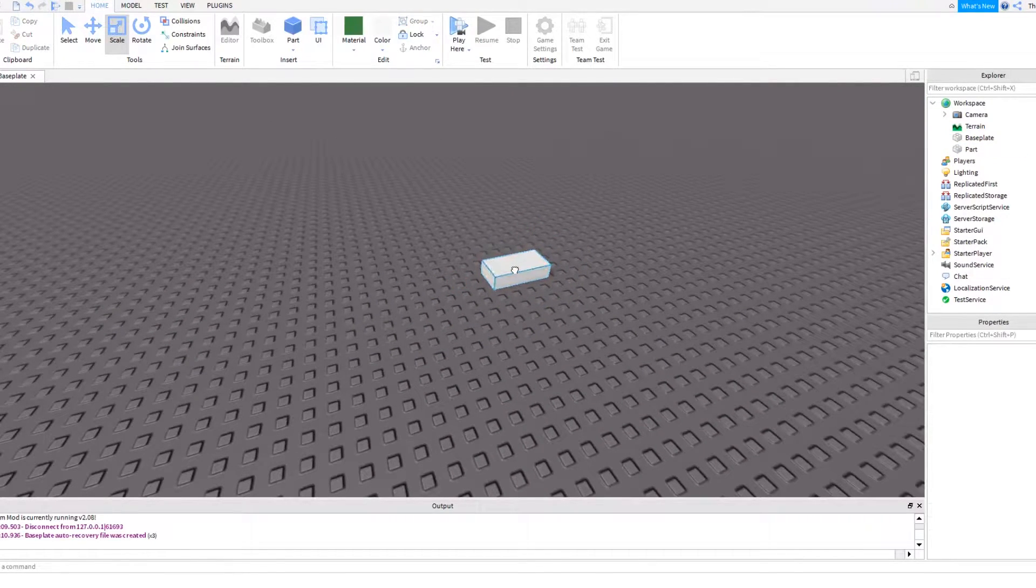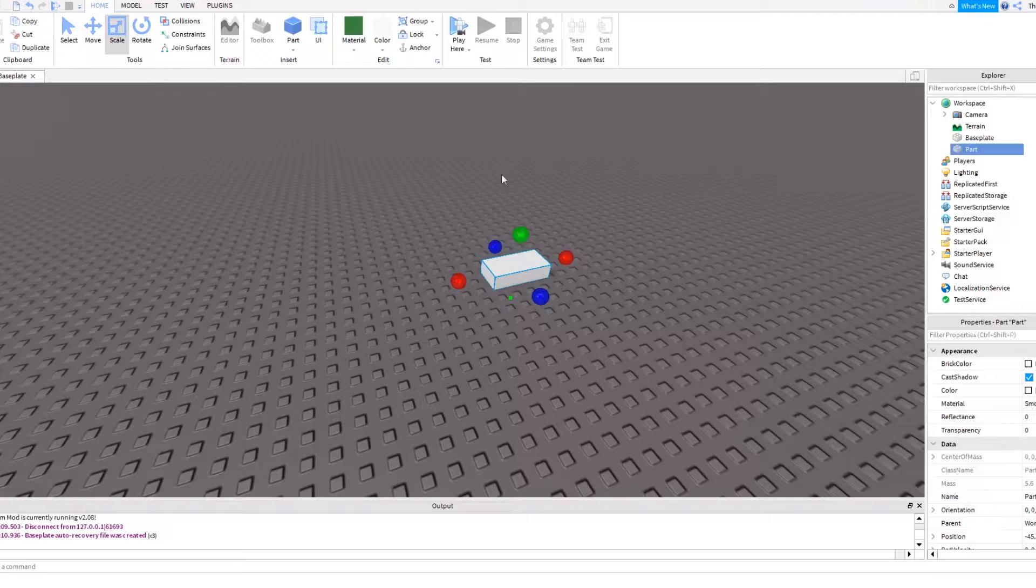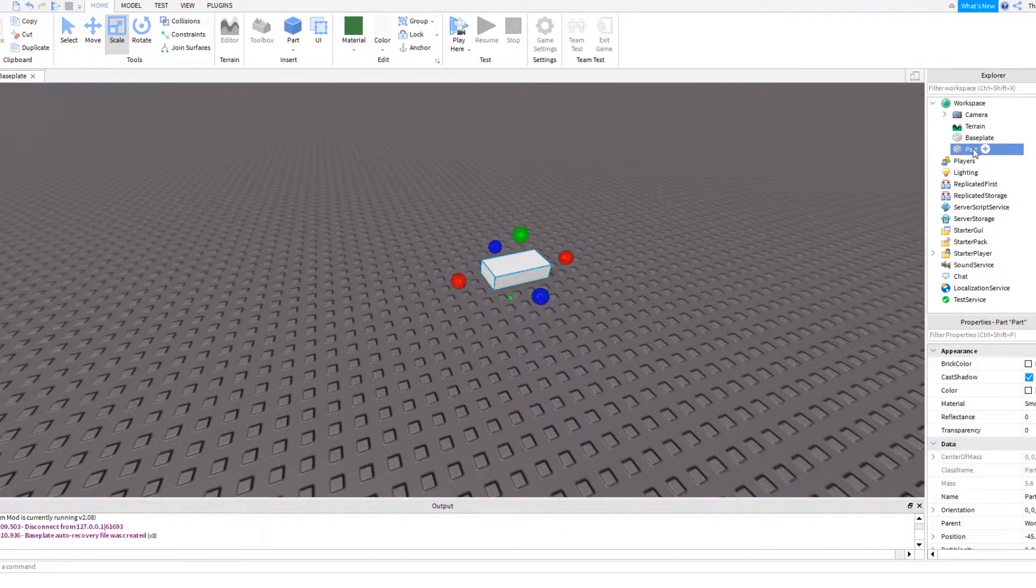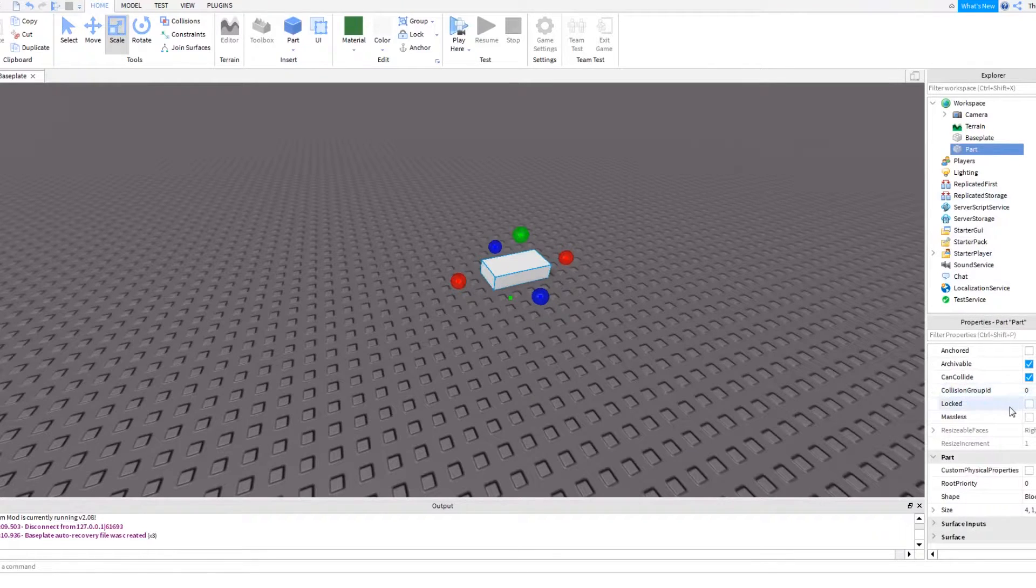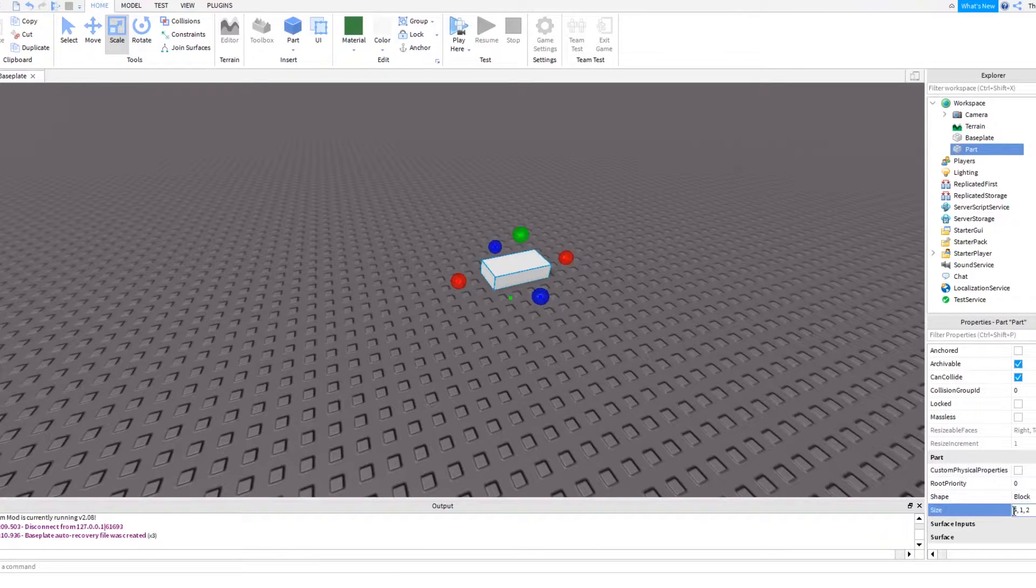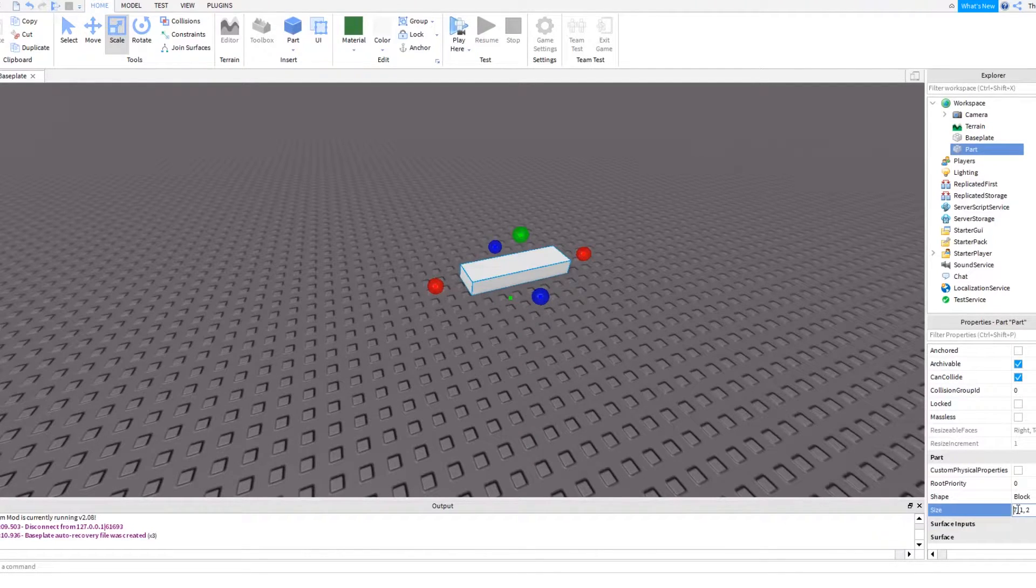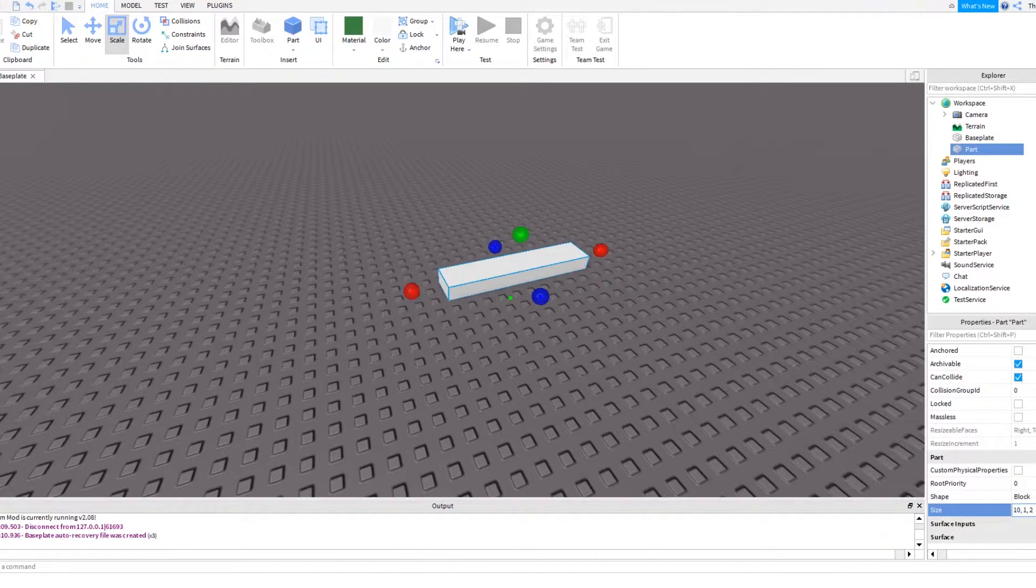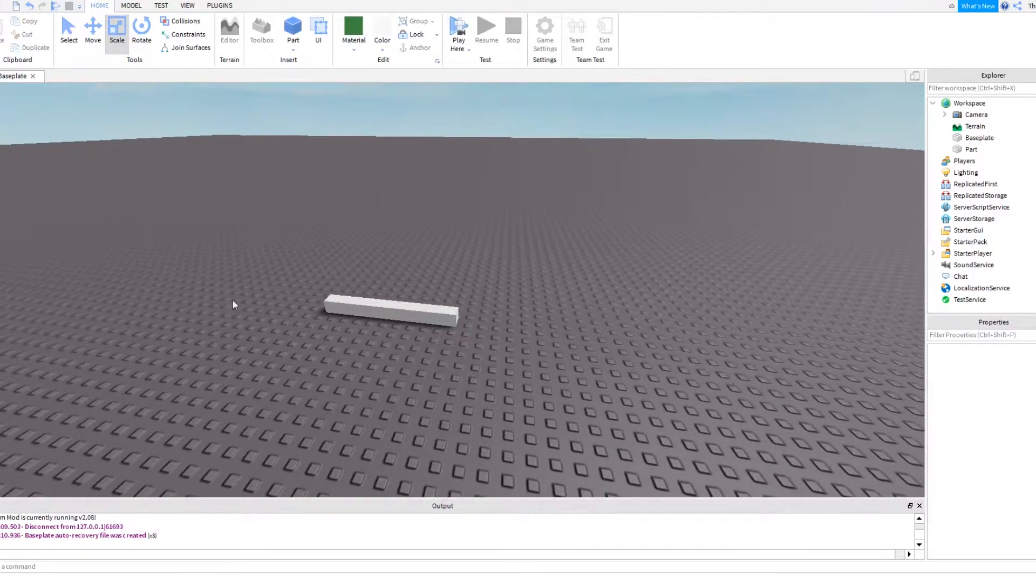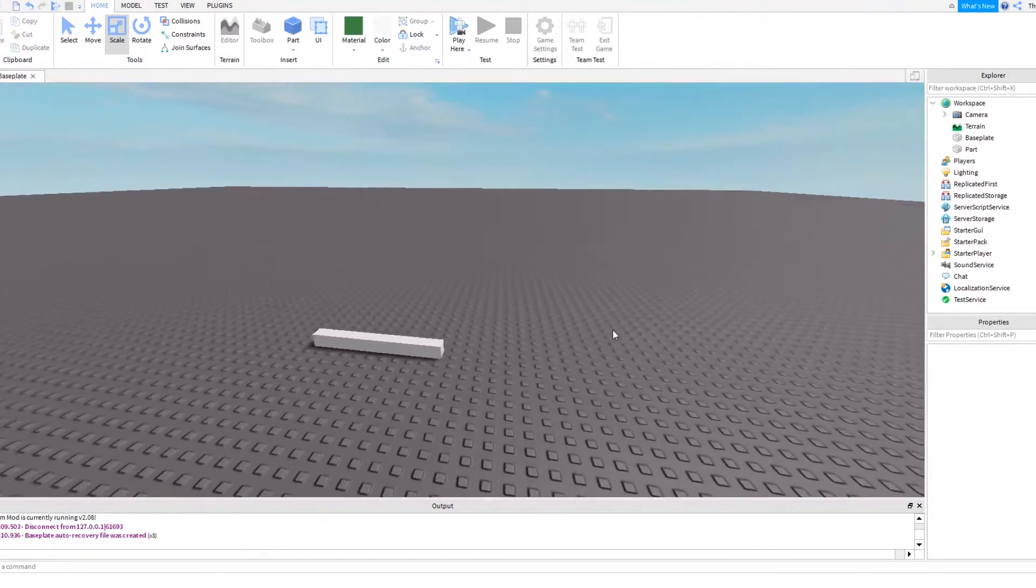So what we're going to do is come here, we're going to then come into the explorer tab, look here, there it is, and you can see its properties. Scroll down to the very bottom of its properties and you can see the size. We can then change the size of this brick, we can make it long by modifying this number.